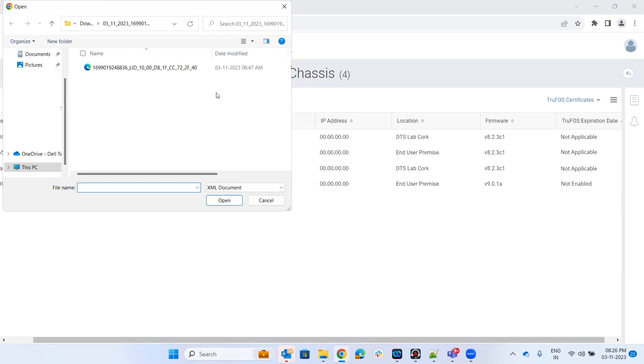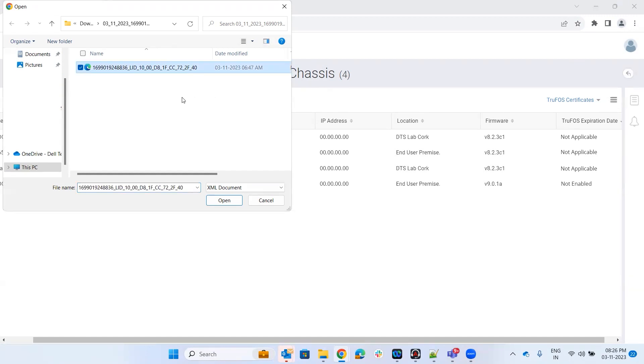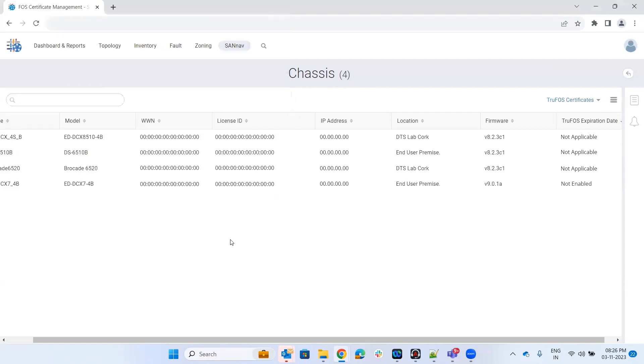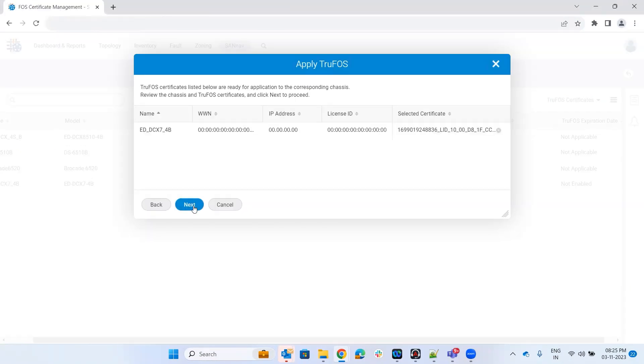Here I've already downloaded the XML file from Broadcom, so I'm selecting it and going next.